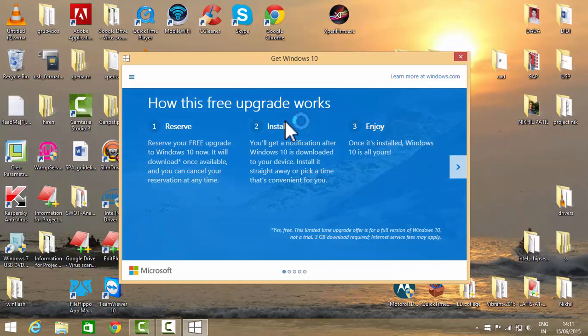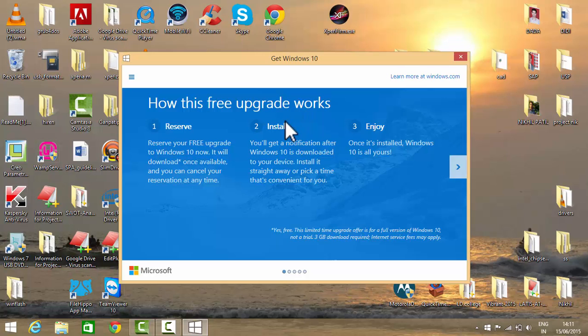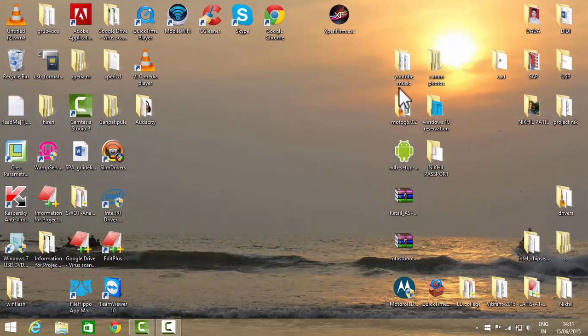I will tell you what to do if you are having problems getting this icon on your taskbar. Basically, there are two requirements for the Windows 10 upgradation.